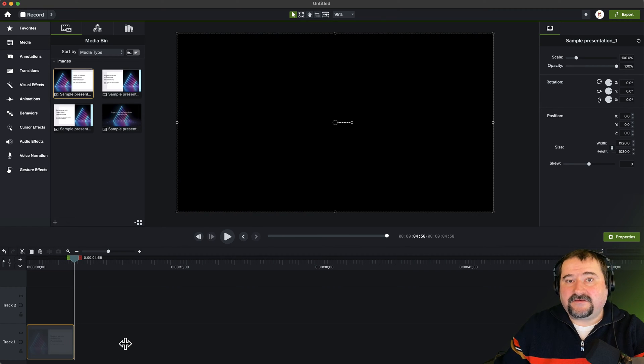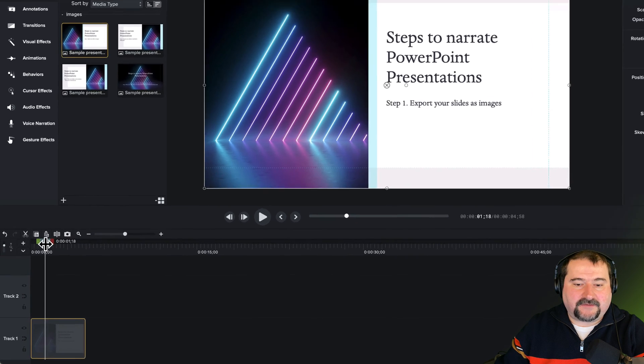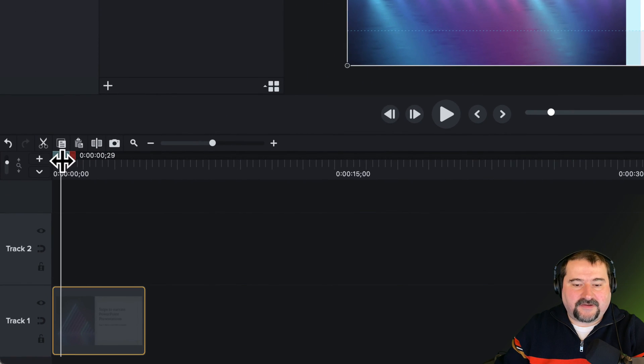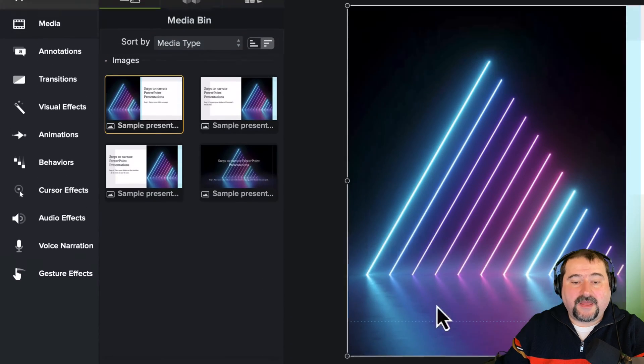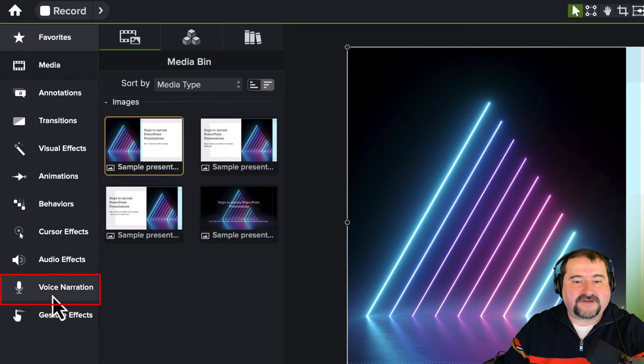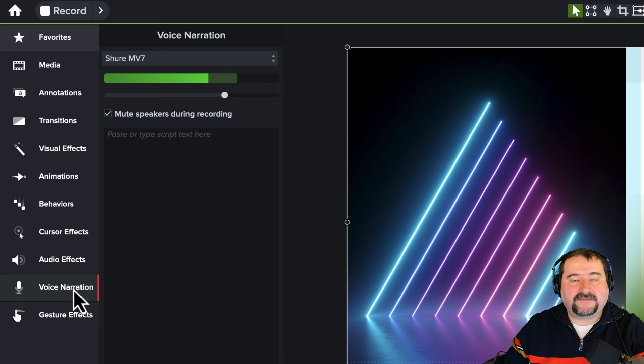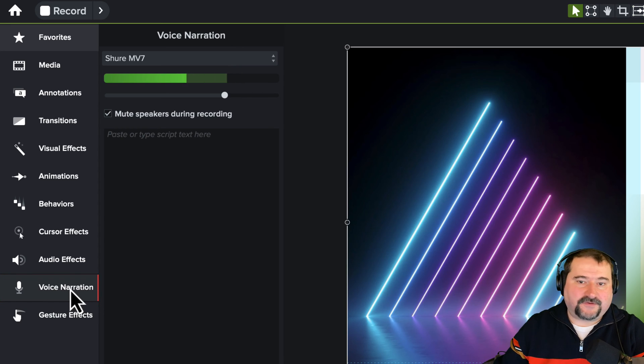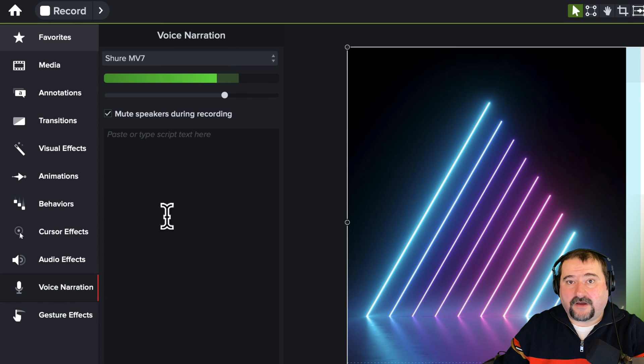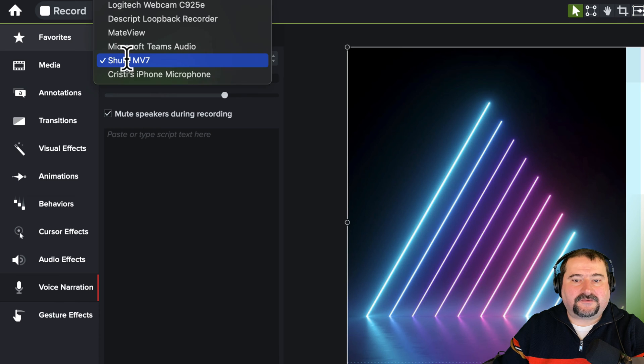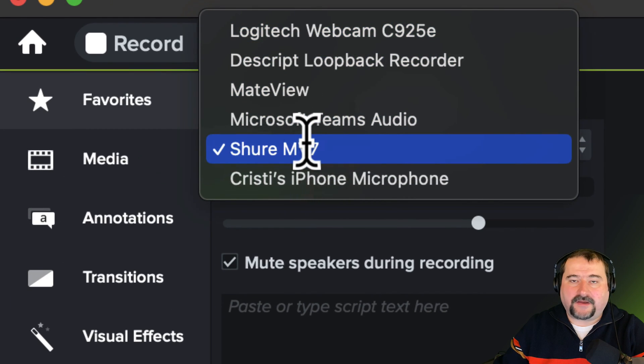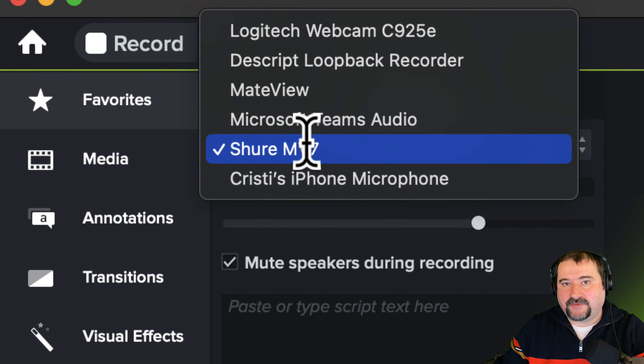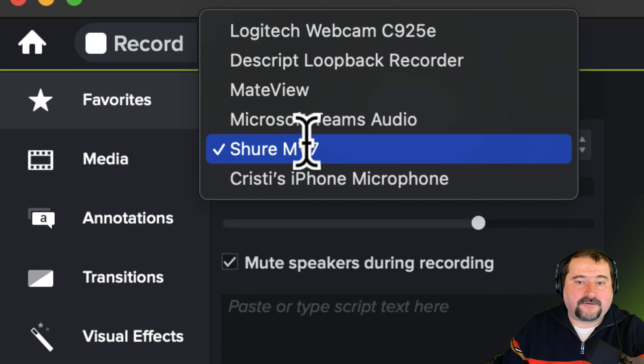The easiest way to add narration is to basically just place your playhead where you want to start narrating. Let's say here after the slide has shown up, and I'm going to go to the voice narration section in here on the sidebar. Before you start talking, click here to check that you have the correct microphone selected. This is important because you want to record with the proper microphone that gives you the best audio possible.